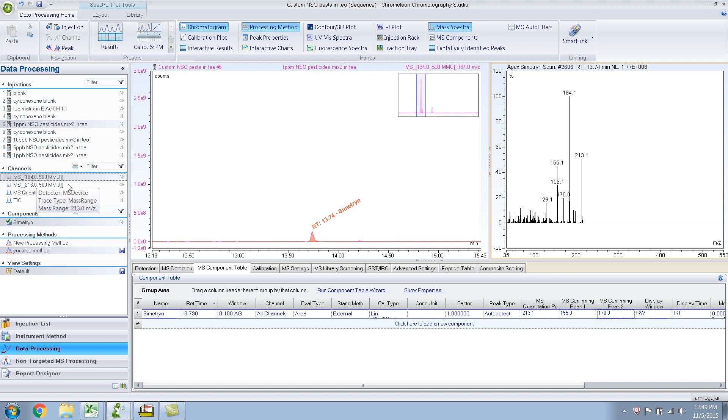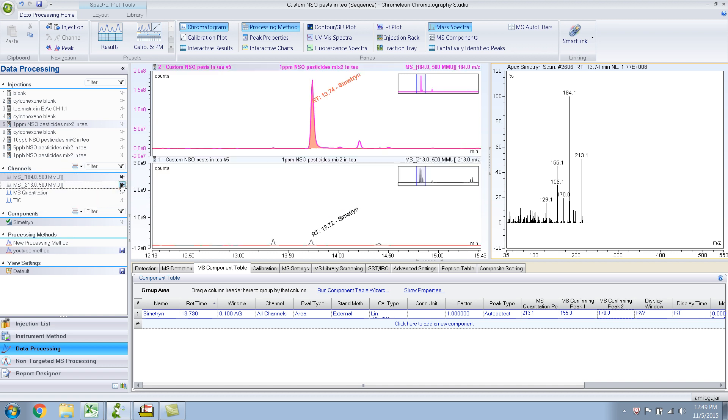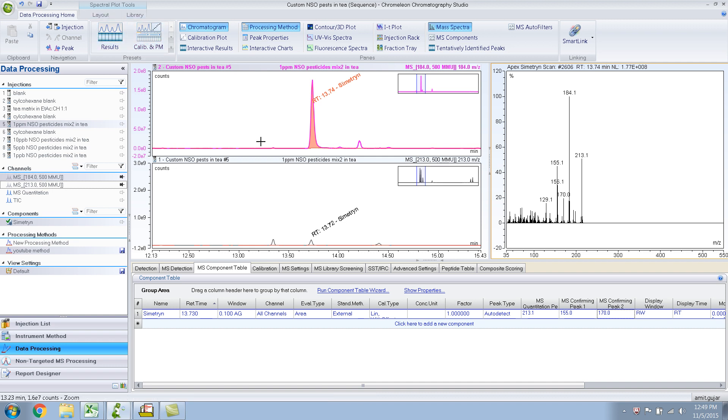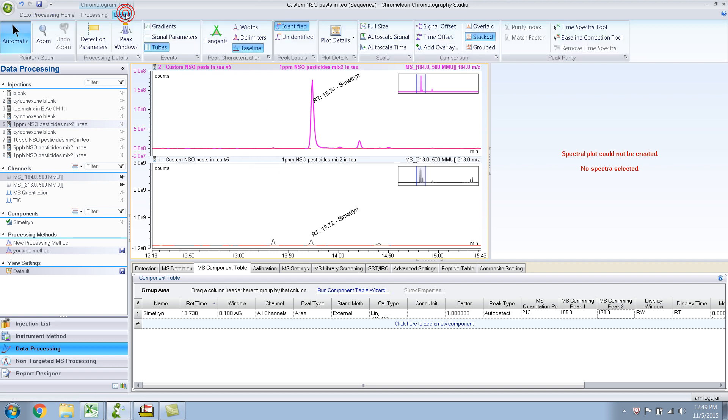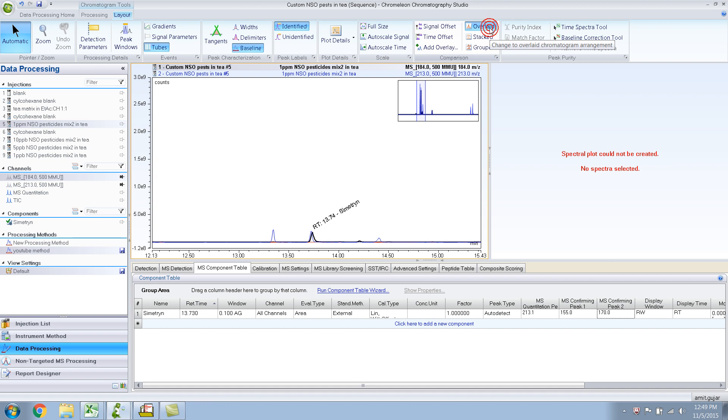And let me overlay it with 213. This time I want to overlay, so go over here - you always need to go to the chromatogram pane layout and overlay.